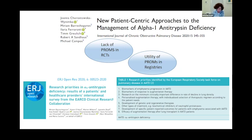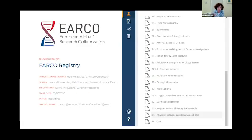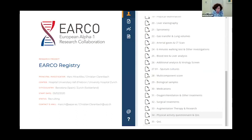As a natural consequence of all this data, in the ARCO registry we have collected data on quality of life using PROMs such as the CAT, EQ-5D, and the St. George's Respiratory Questionnaire. We are looking forward to analyzing this data in the coming years.